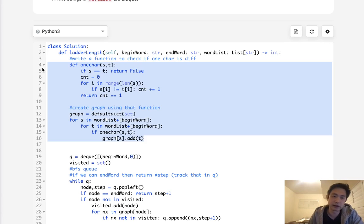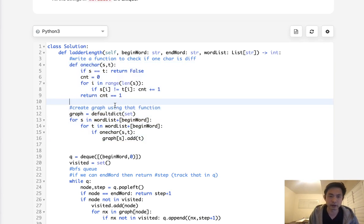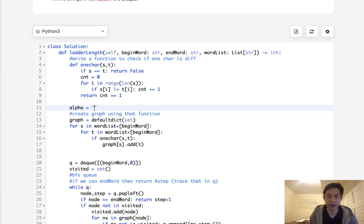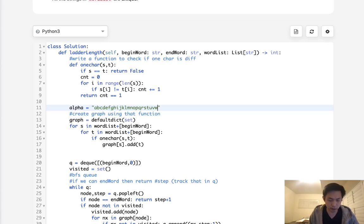Well, there are a couple ways, but one way I thought was pretty clever. Here we could create a string, right? And we'll call this alpha and have every single word, A, B, C, D, E, F, G, H, I, J, K, L, M, N, O, P, Q, R, S, T, U, V, W, X, Y, Z.